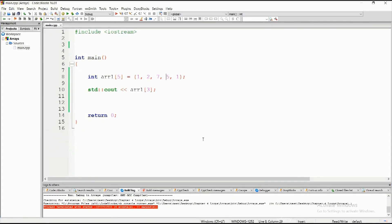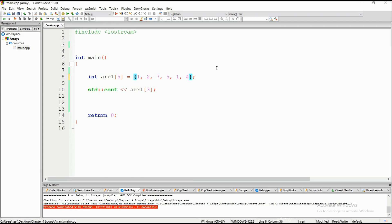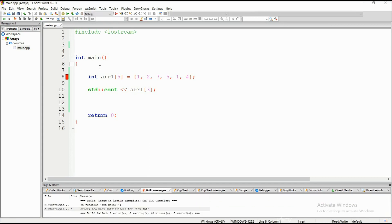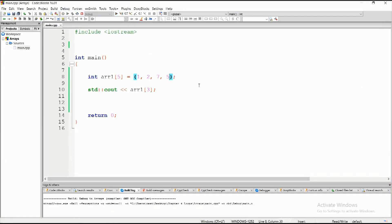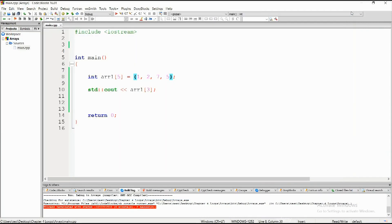The number of initialized elements must be less than or equal to the array size. If the array size is five, we cannot have six elements — it will not compile. If we try adding one extra number, we get: 'too many initializers for this array.' However, we can initialize fewer than the array size — that is possible and very much doable.